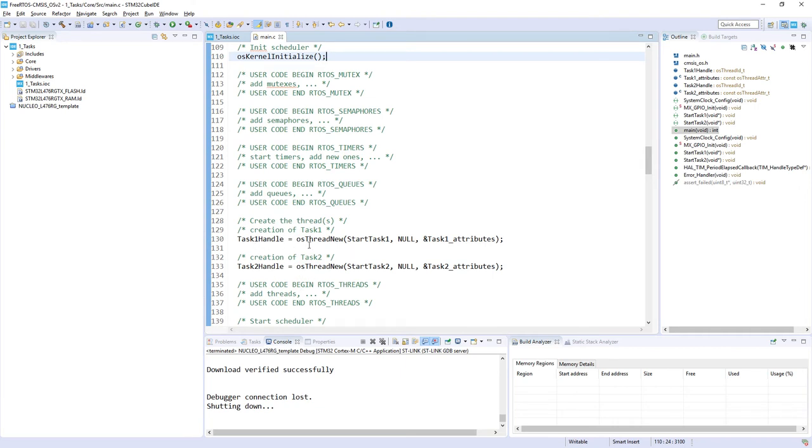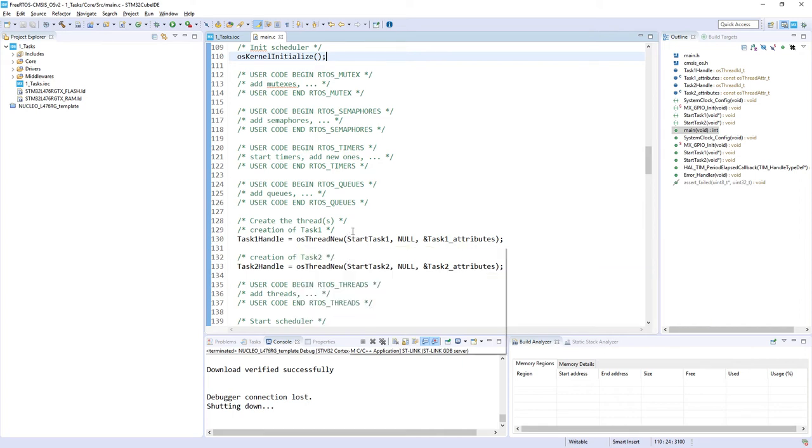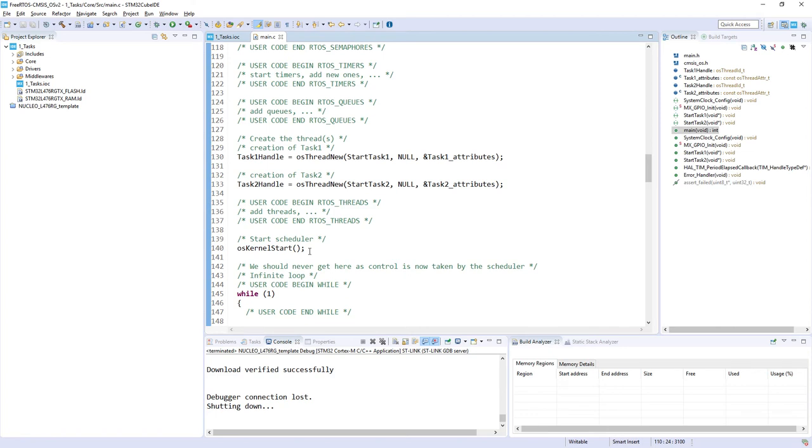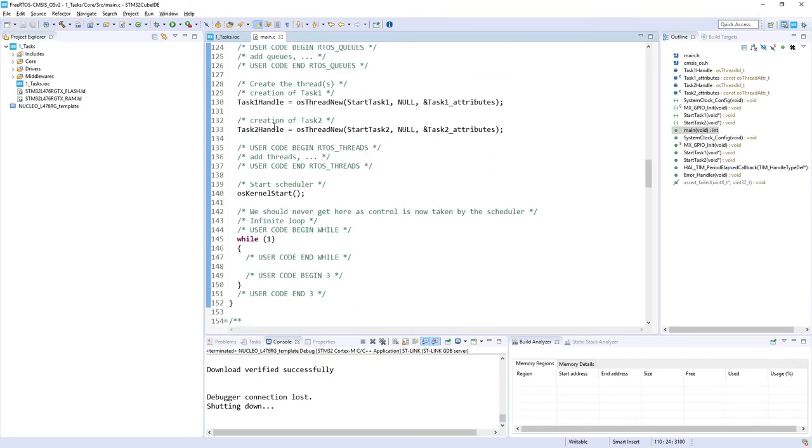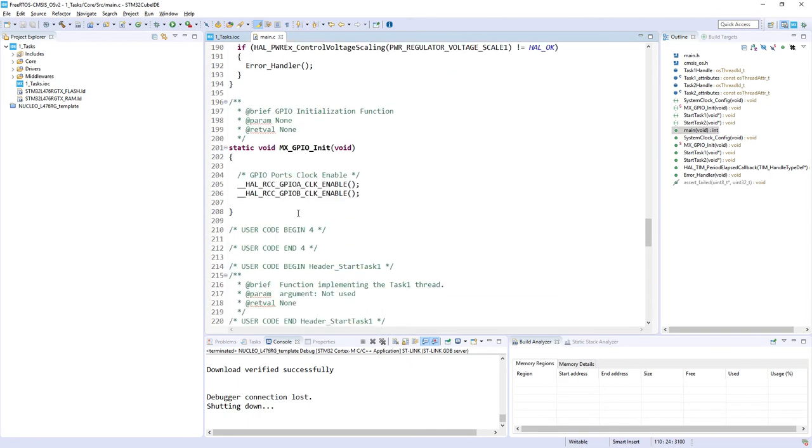As you can see we are using osThreadNew function. First argument is the function which would be called within this task execution time. Then we've got the argument which we are not using so it's zero, and the attributes which we specified before. After this there is a start of the scheduler, then we are just executing tasks one by one.